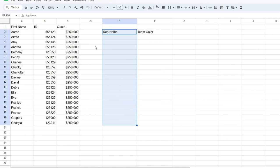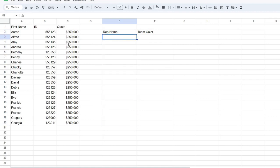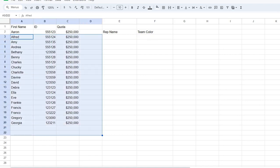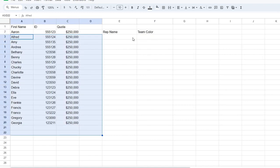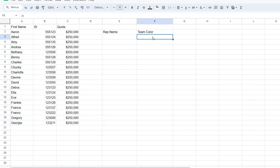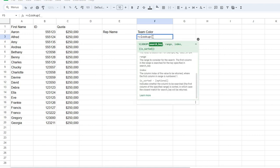So let's say I have the rep name, and I want to pull rep names from this page, but I want to pull their team colors. It's not listed here. It's on the second tab. So how do I pull VLOOKUP from another page?